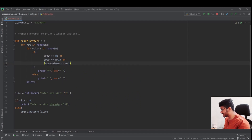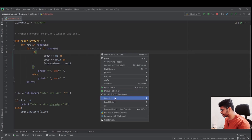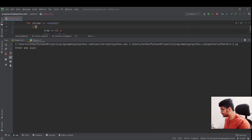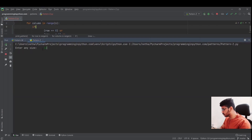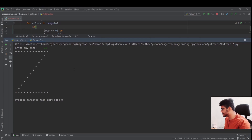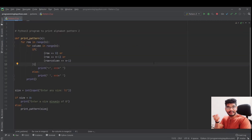Let me run this and see whether we get the pattern of letter Z. You can see this is the Z we wanted — this is perfect! If I go for a bigger size, like 12, you can see this is a perfect Z. This is how we can print the pattern of letter Z in Python.